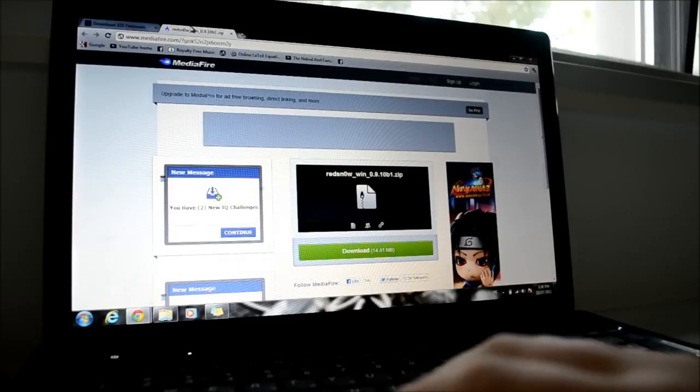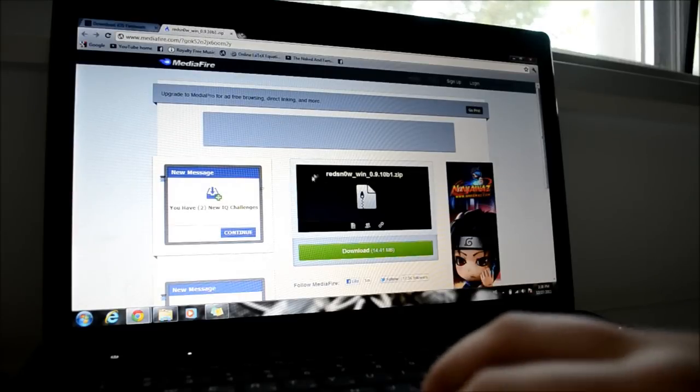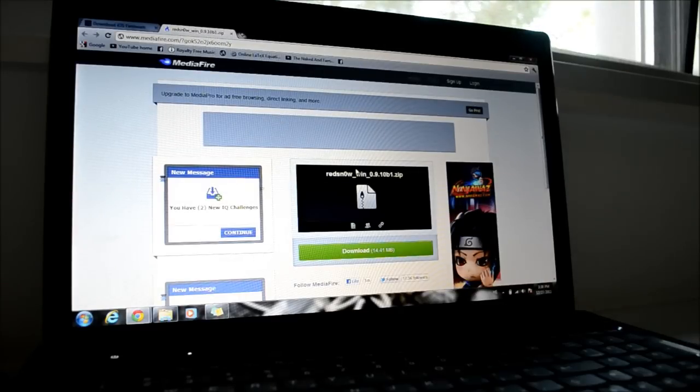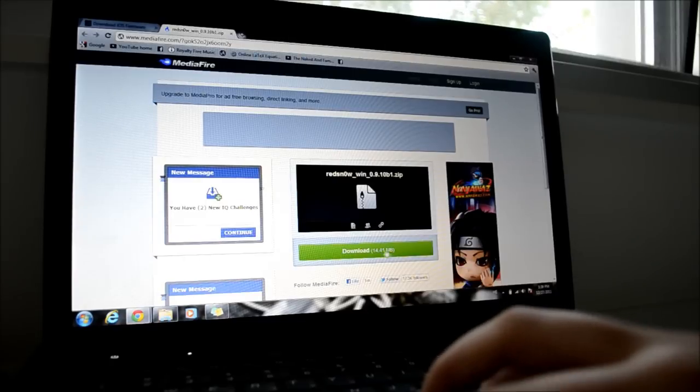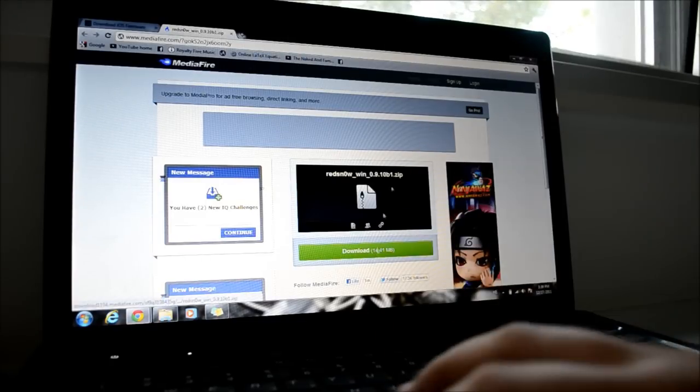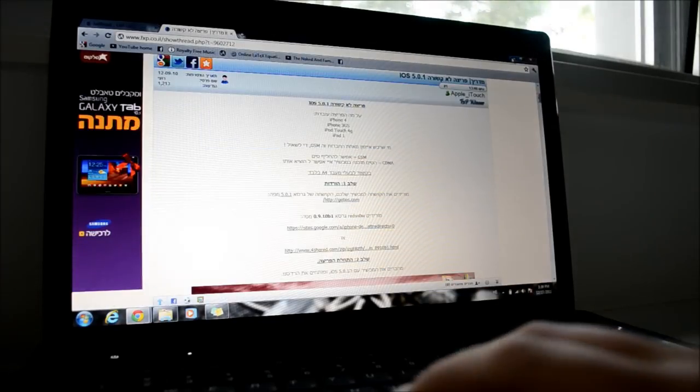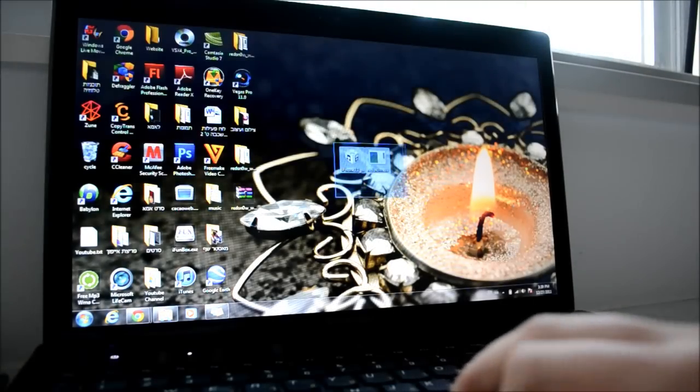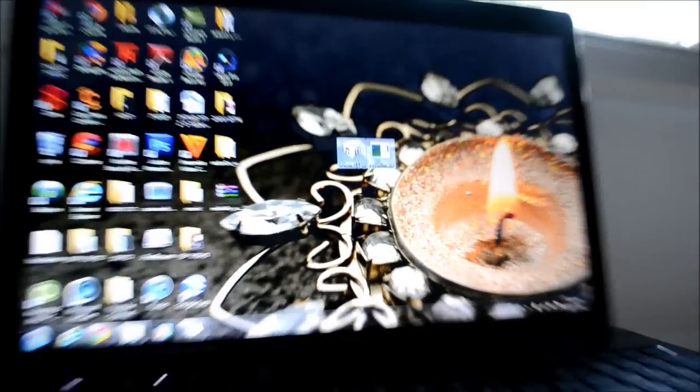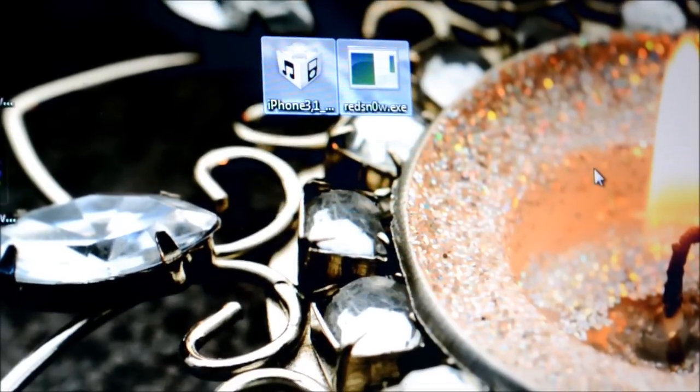The next thing you need is to download the new version of RedSn0w. I just put a link down below in the description. Just hit and download and it's gonna install it. So I already have those things, I already installed them.